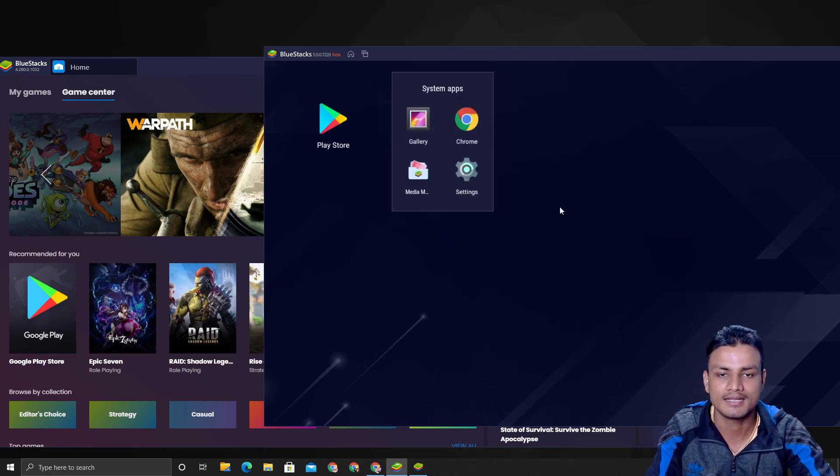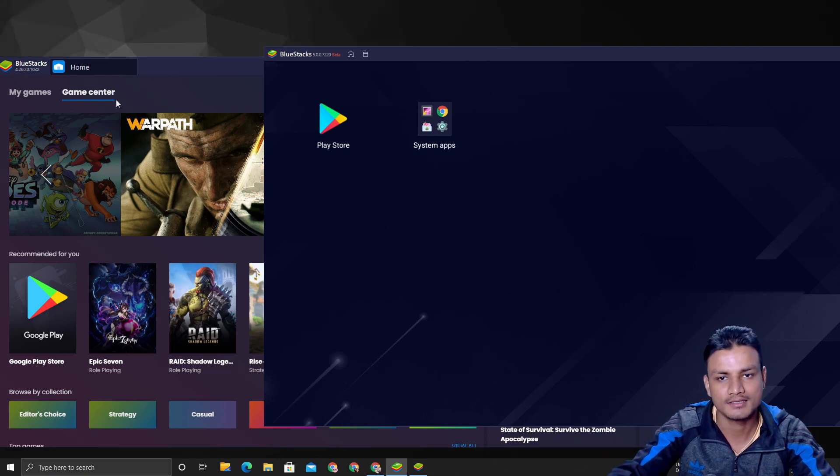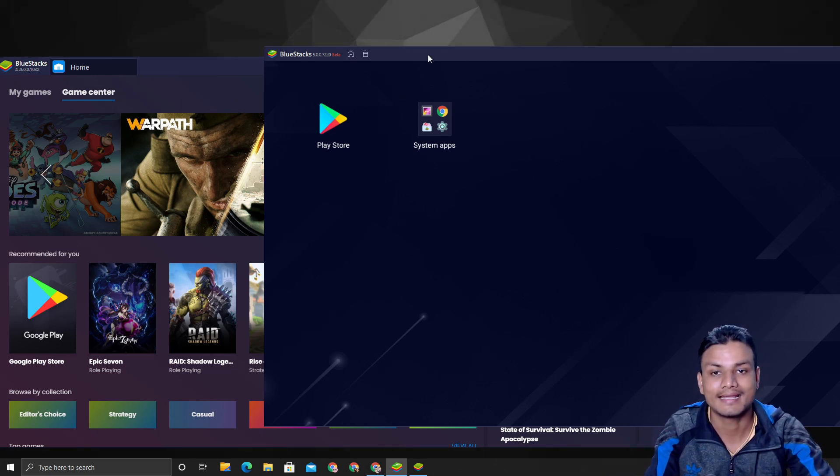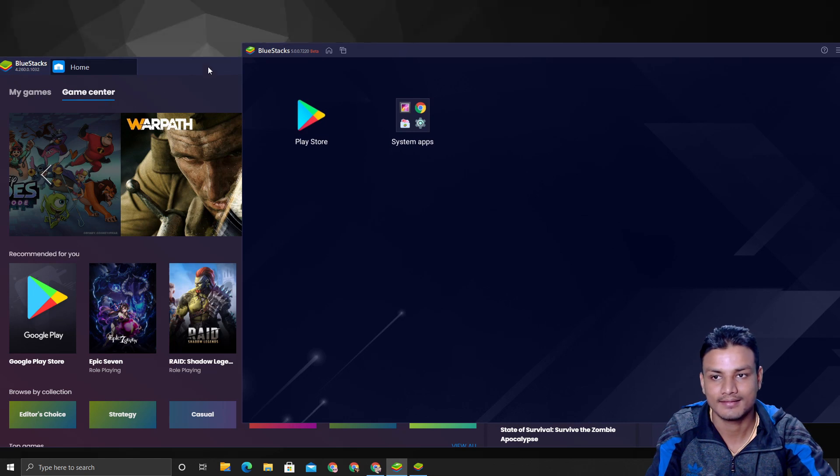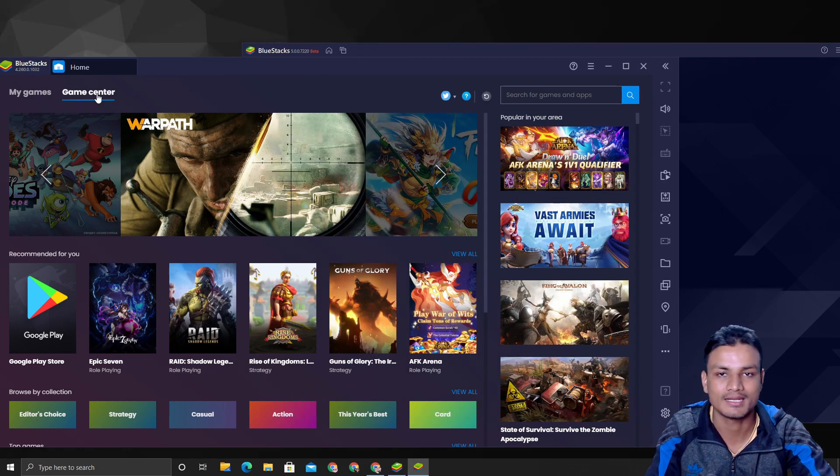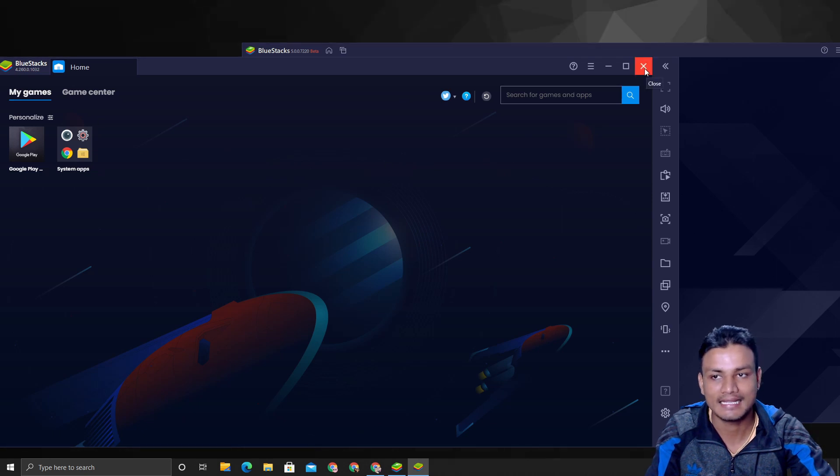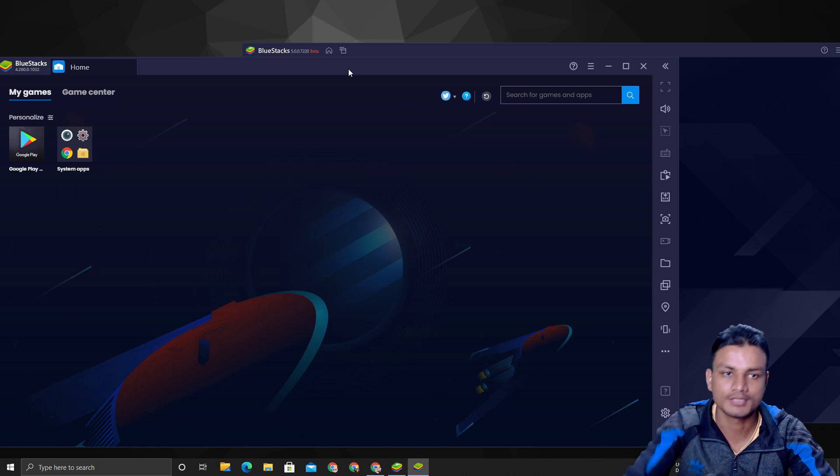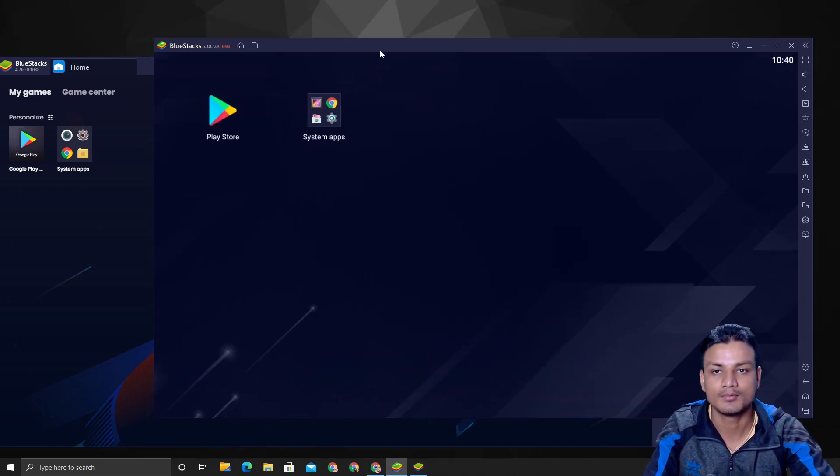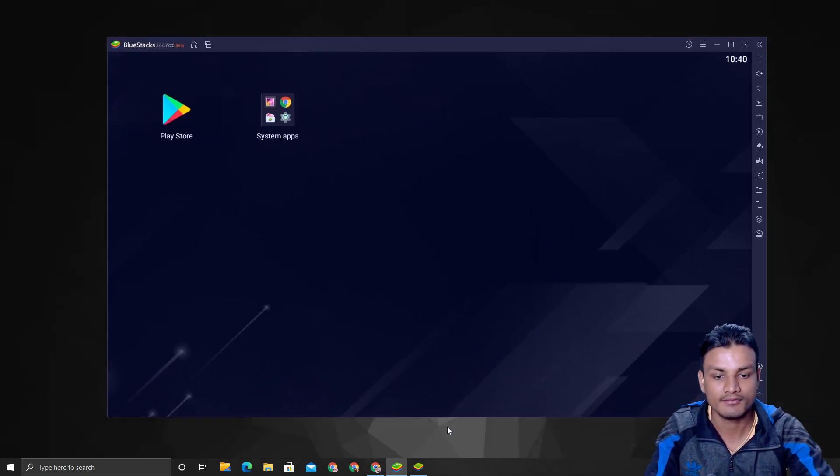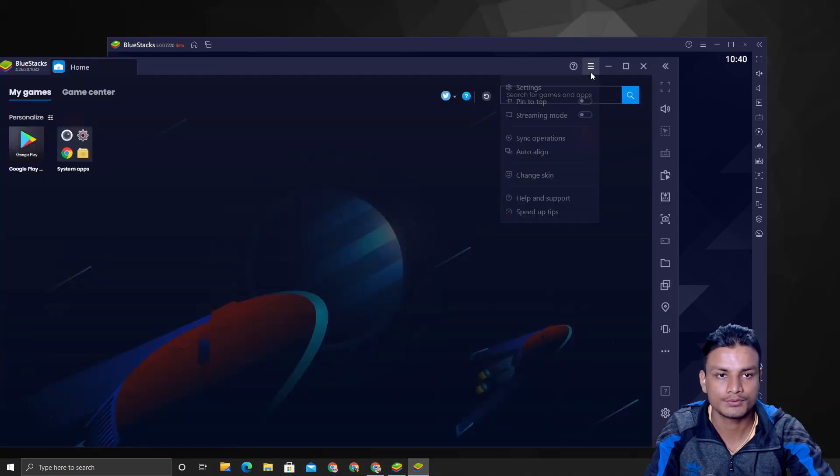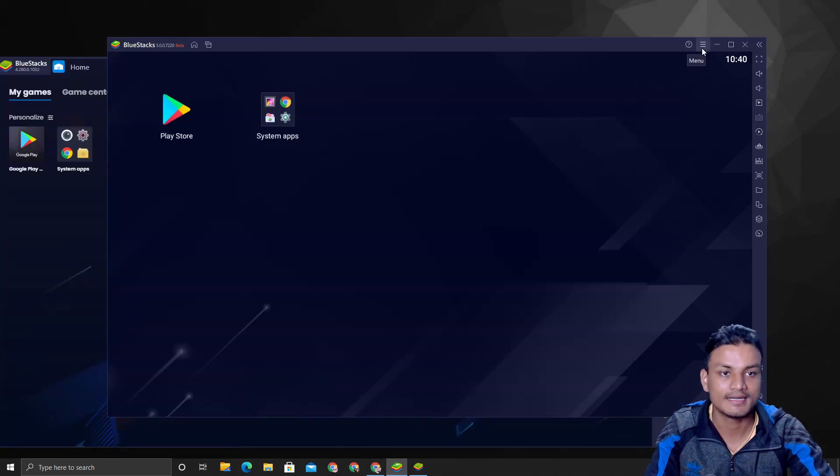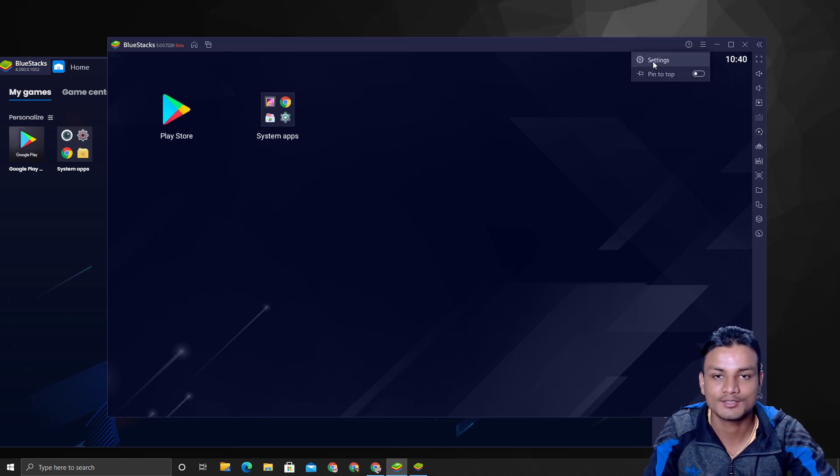As of now, the beta BlueStacks 5, there is nothing else such as game center or anything like that. Or maybe they will release some kind of separate application for the game center, but I hope they won't add anything like this. It just takes lots of RAM and CPU and all that, so having a cleaner and lighter Android emulator is very good.